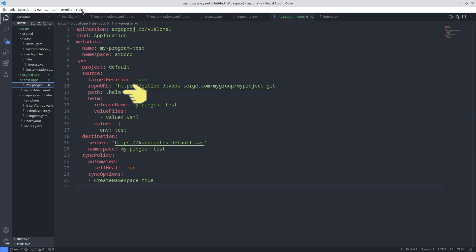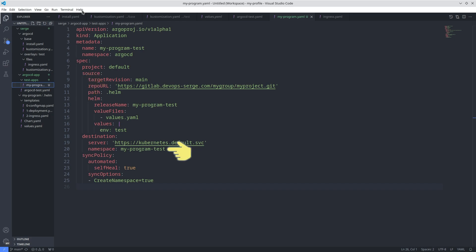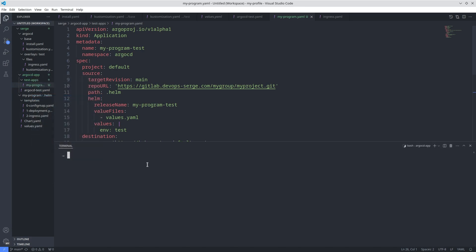In the .helm directory the Helm chart is stored. In the repo URL field is a link to the repository. There is a new section Helm. I set the values file in it and the value with the environment. Namespace is my program test. In the sync policy section I added one option to create a namespace automatically. Push the application to the remote repository.